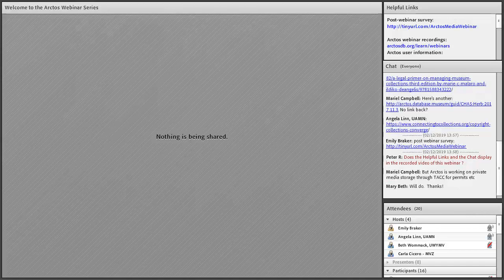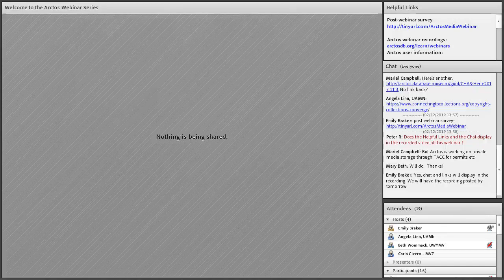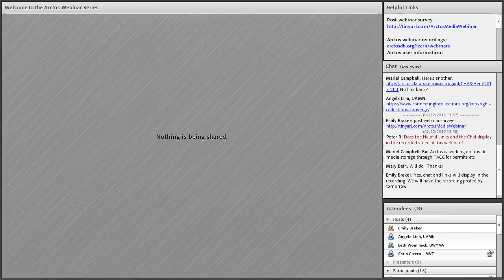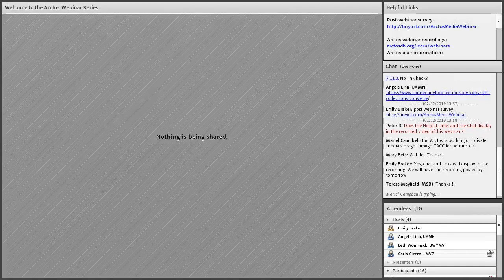Thank you so much to our presenters. That was really helpful. If you could please take our post-webinar survey — it takes literally one minute, gives us great feedback, and is important for iDigBio to show attendance statistics. Thanks everyone. Bye.